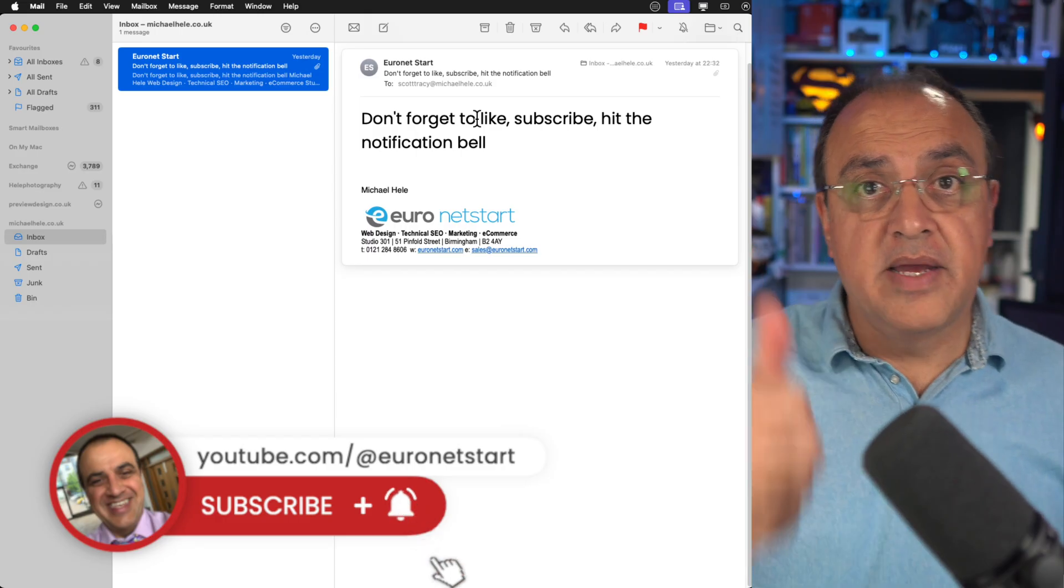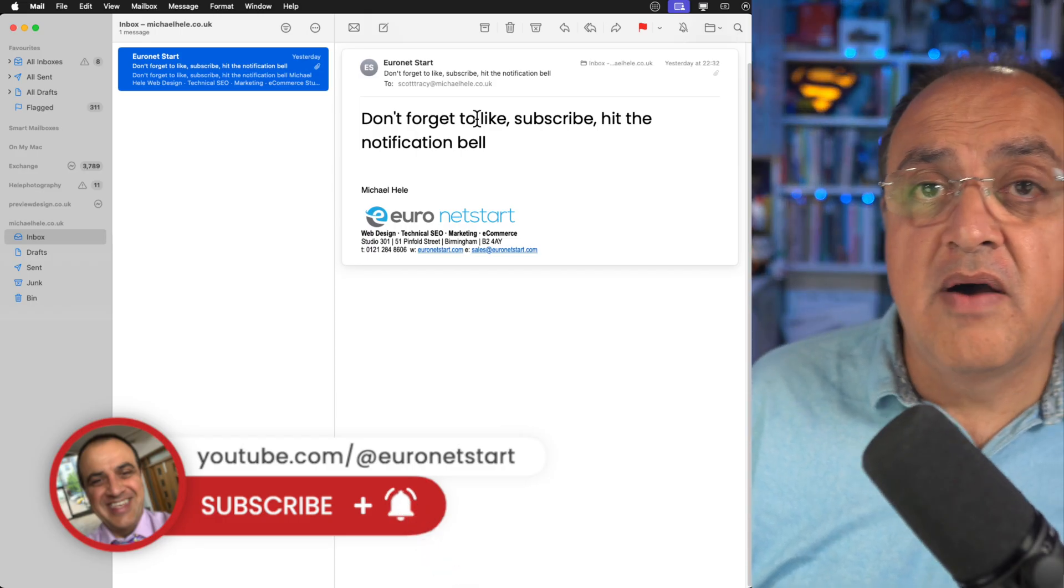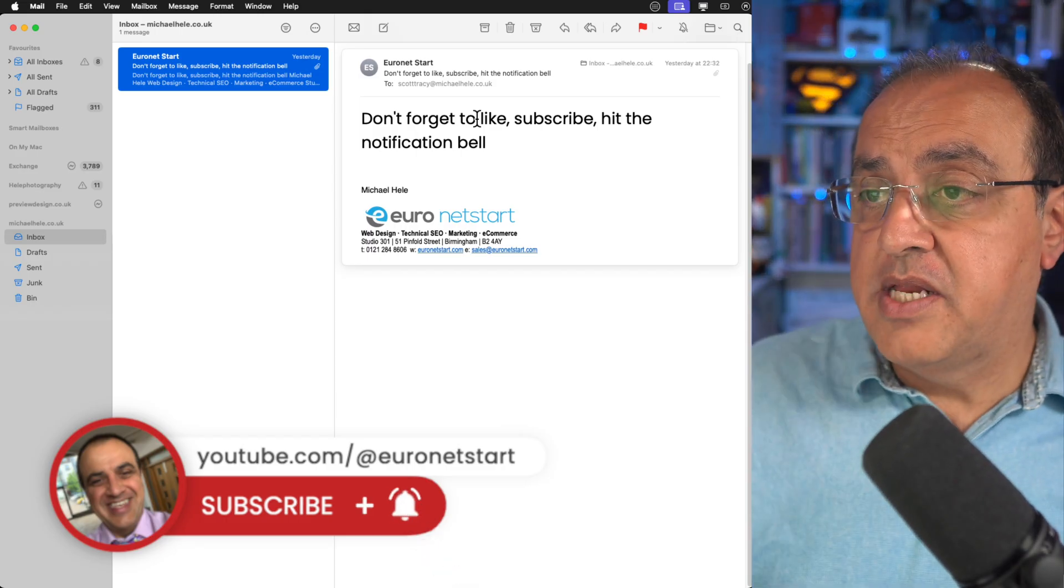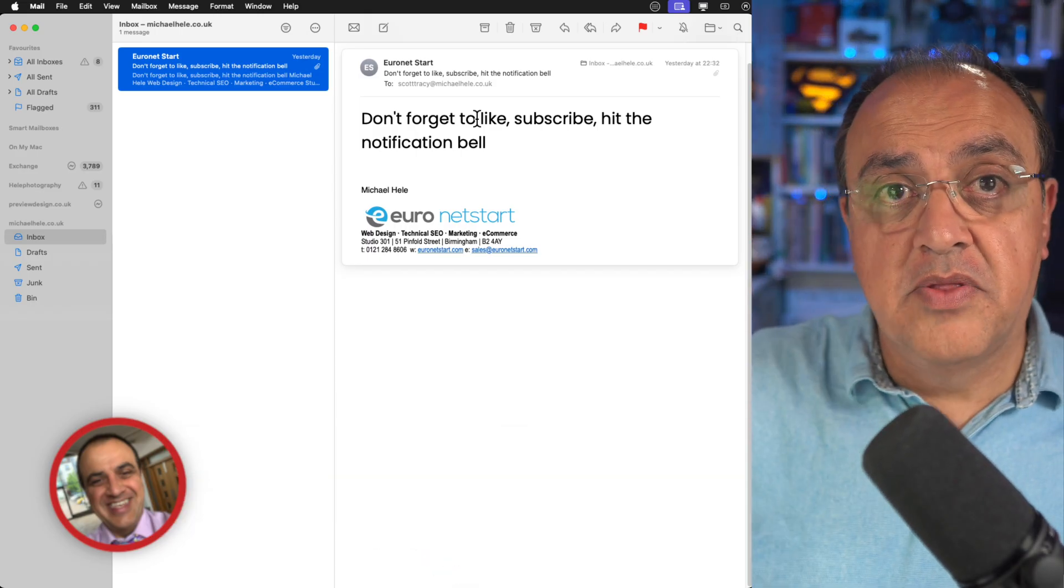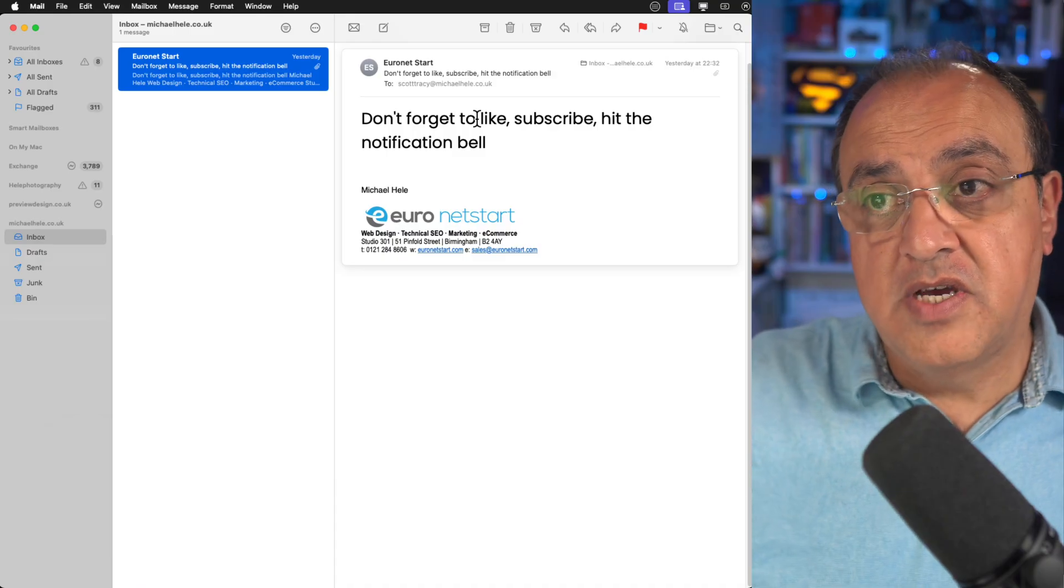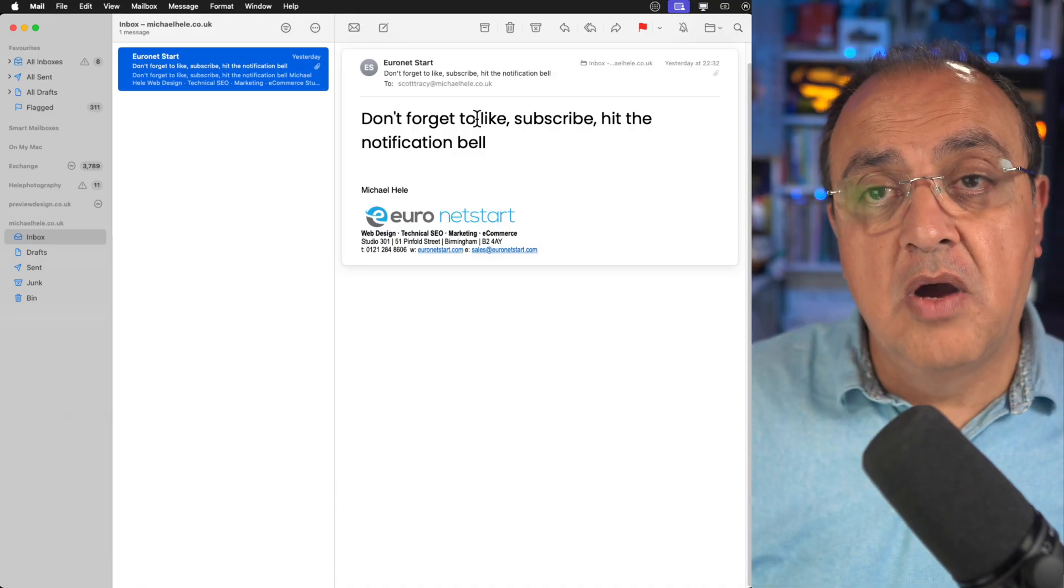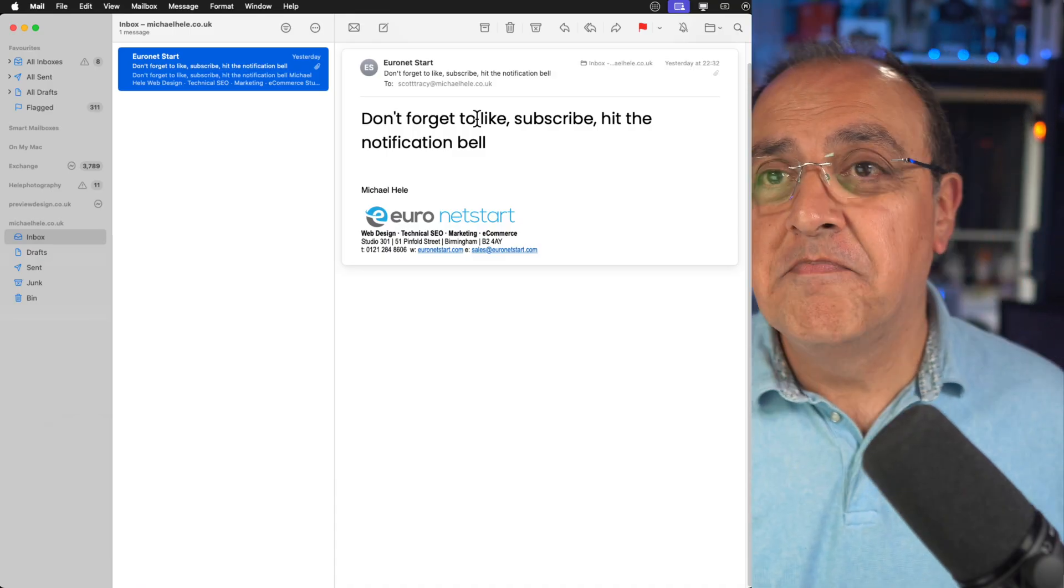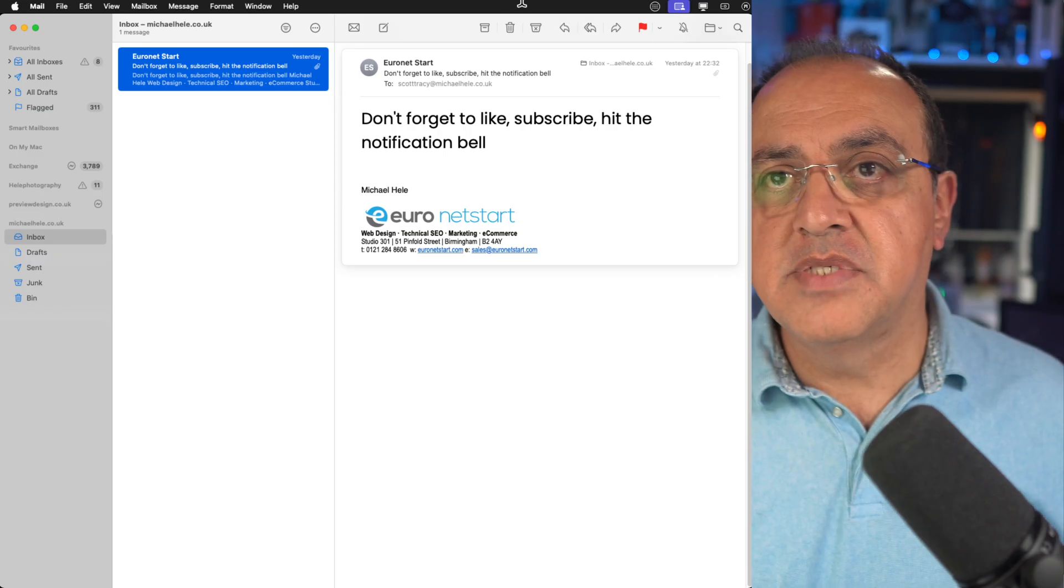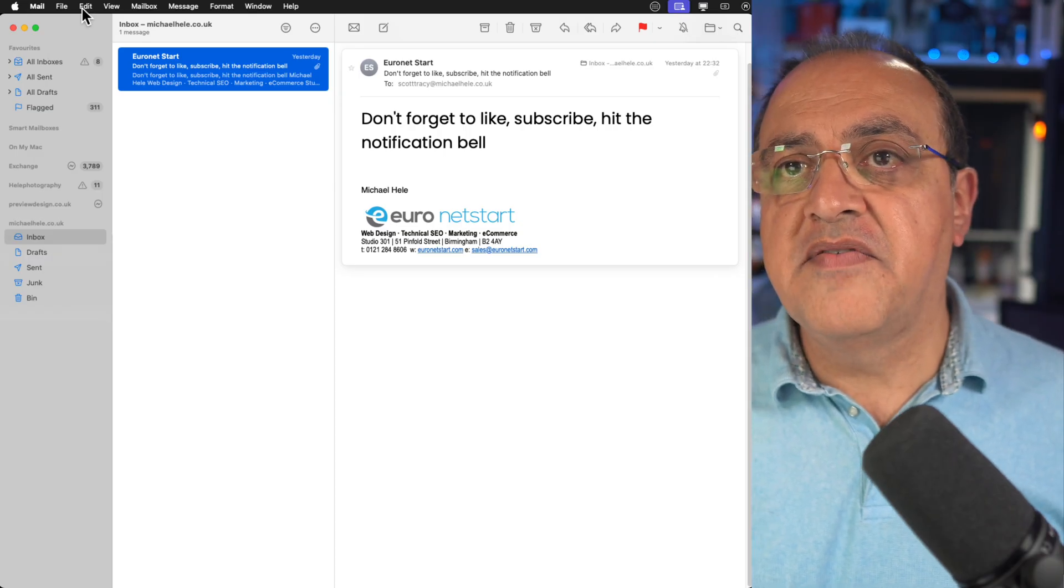Don't forget to subscribe, like, share if you are finding this helpful. I'm going to be doing videos on how to put the signature on both the desktop versions and on the mobile versions.